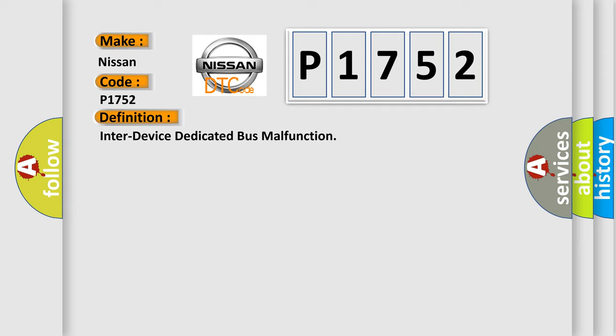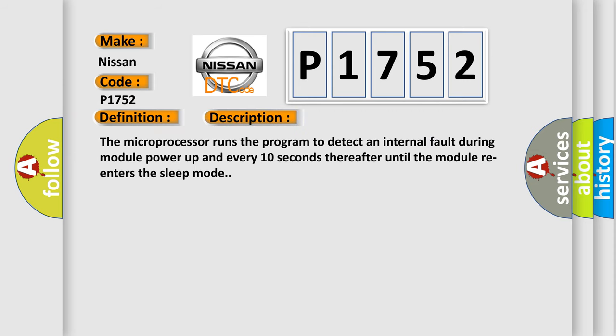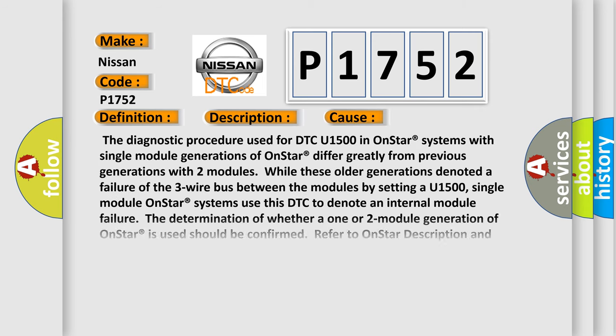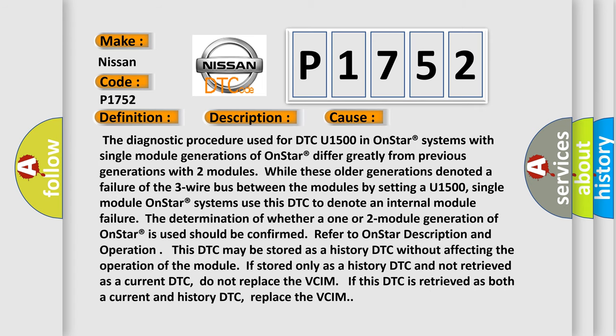And now this is a short description of this DTC code. The microprocessor runs the program to detect an internal fault during module power-up and every 10 seconds thereafter until the module re-enters the sleep mode.